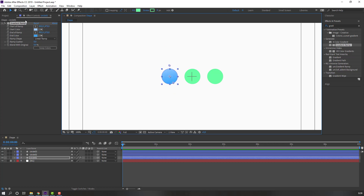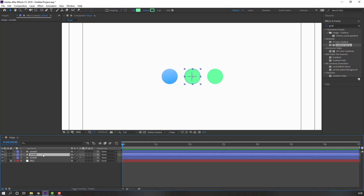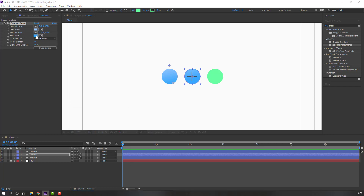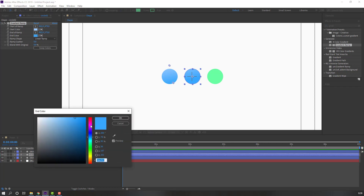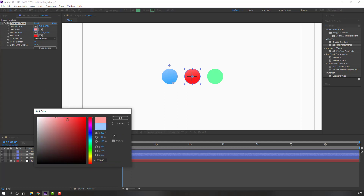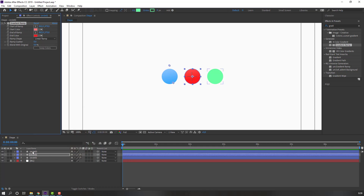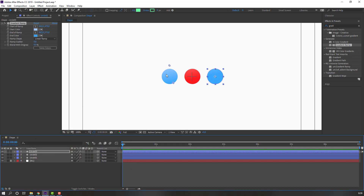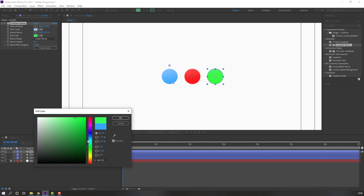Select the gradient color, Ctrl+C to copy, select Circle 2, Ctrl+V to paste, and change the color to red. Then select Circle 3, Ctrl+V to paste again, and change the color to green.